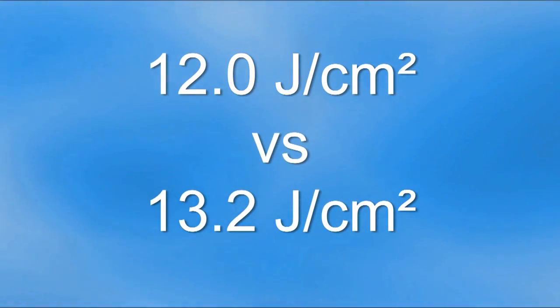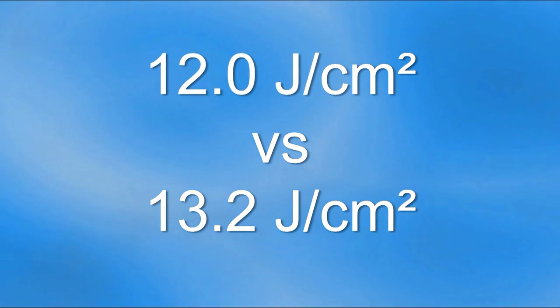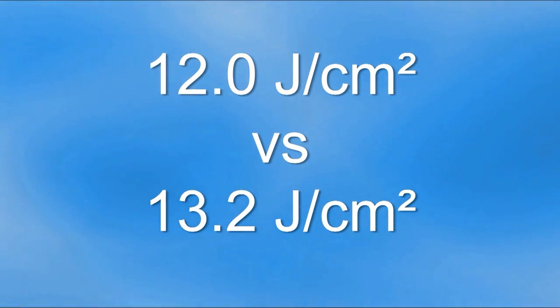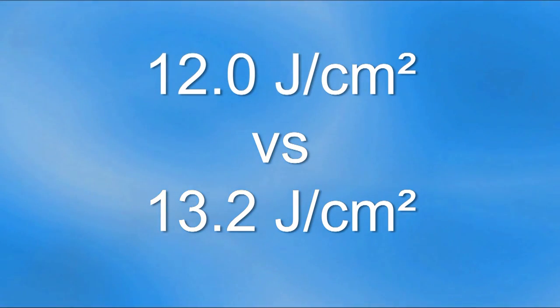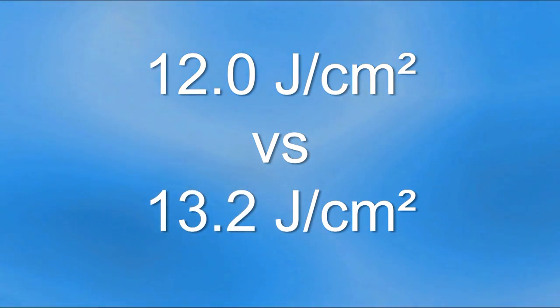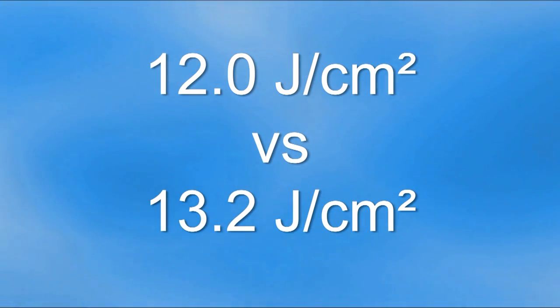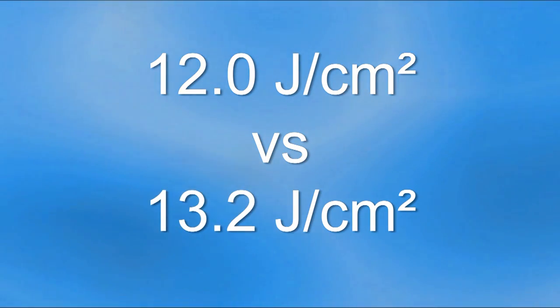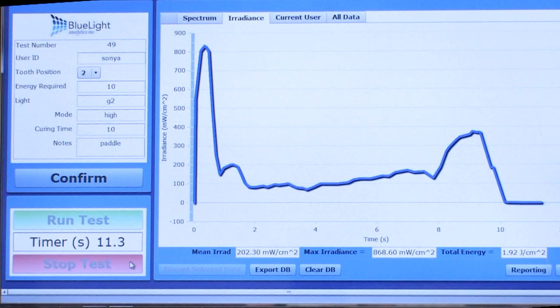The operators in the last two clips were both demonstrating good light curing technique. They were wearing eye protection, they were watching and paying attention to what they were doing, and they both used the same light on the same tooth. In both cases, they delivered more than 10 joules, but there was a difference of approximately 10% between the two operators.